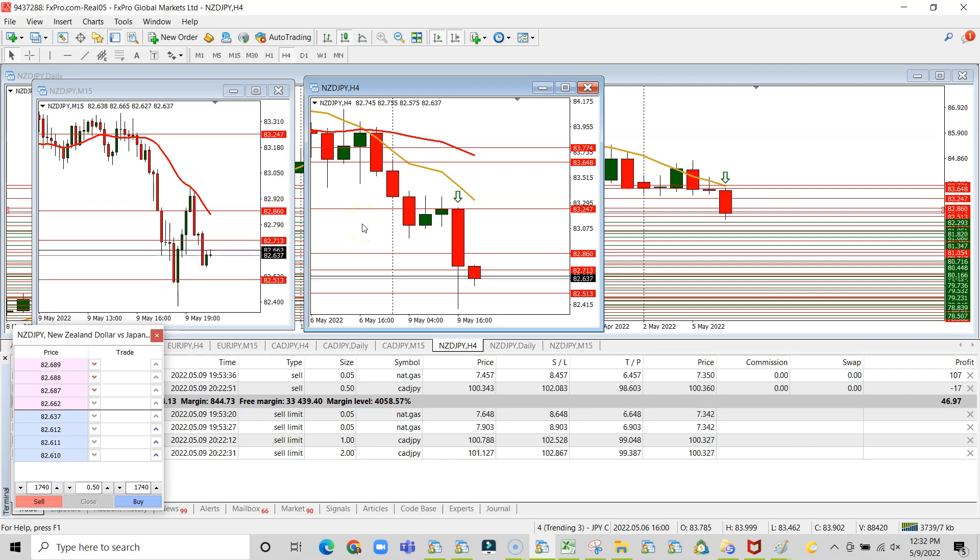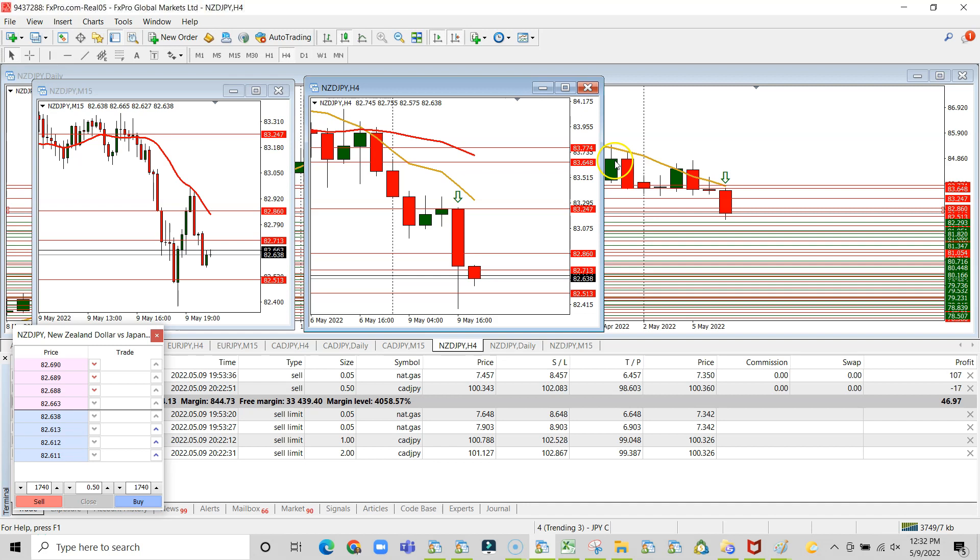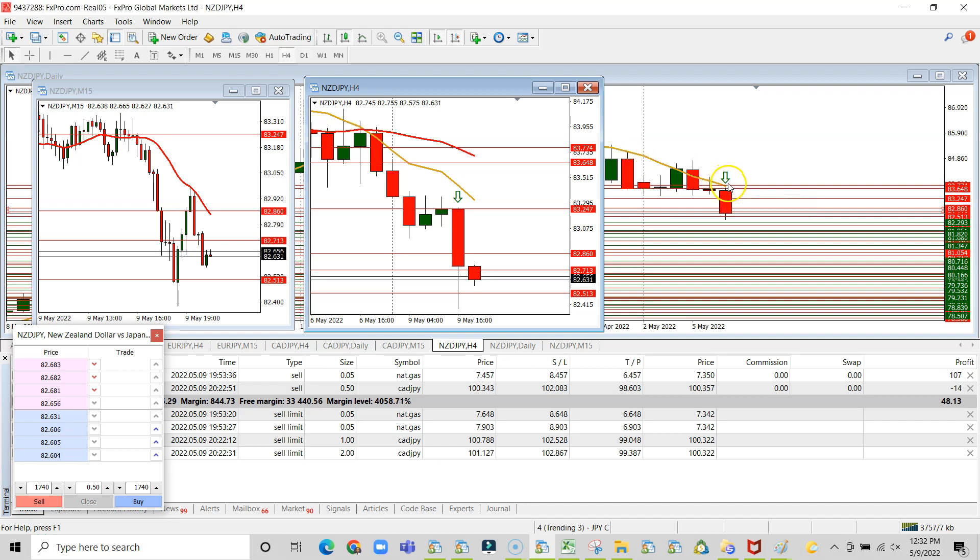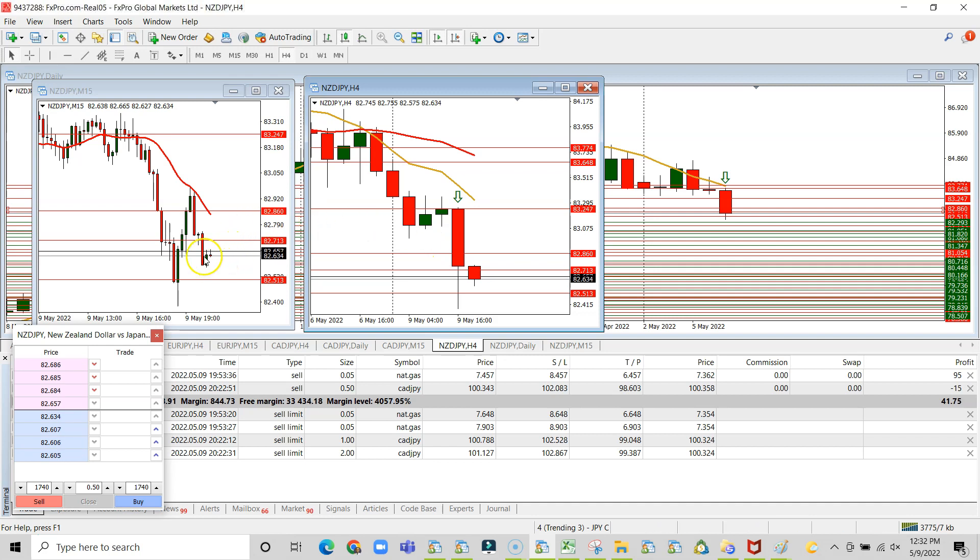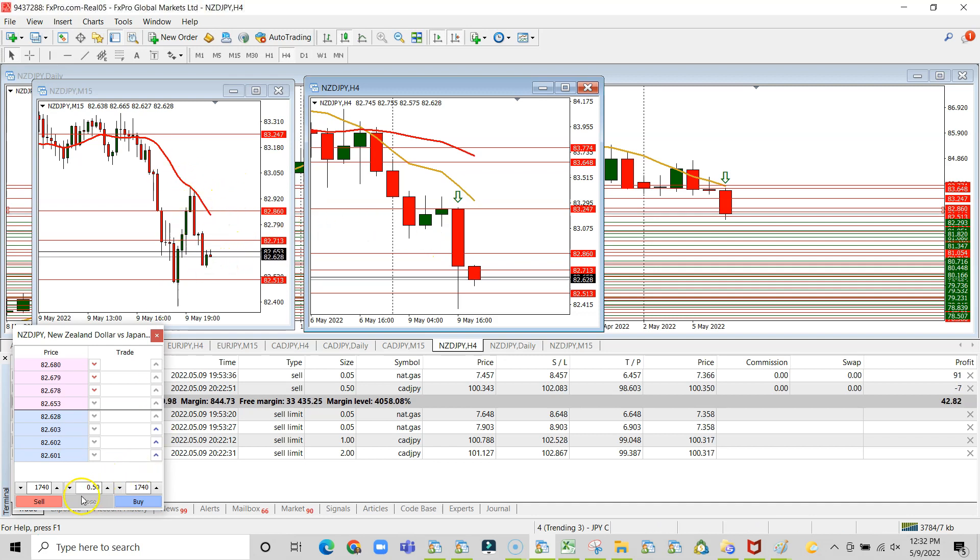Alright guys, so similar to the CAD yen, we're on the New Zealand versus yen, same setup. A push down on the daily, confirmation candle on the 4-hour, and still clean technicals on the 15 minutes, so we're gonna use a similar entrance.